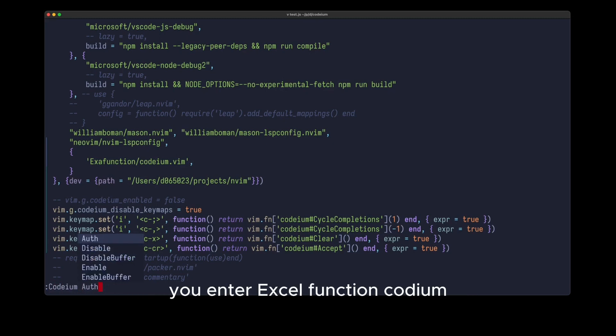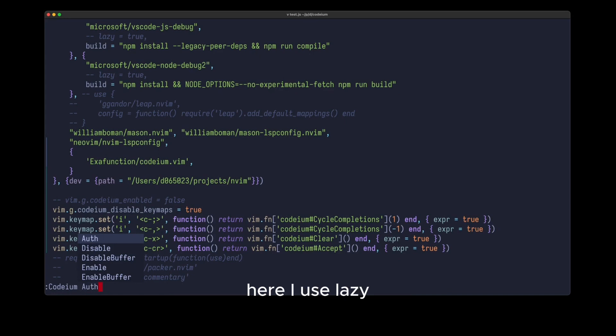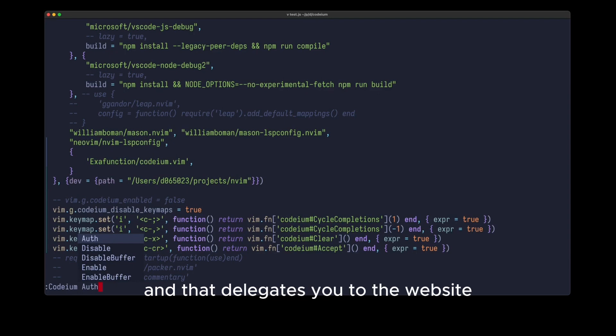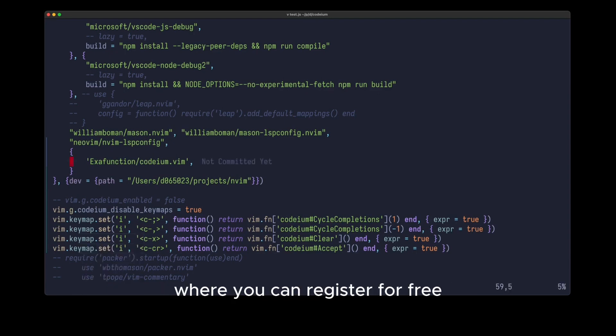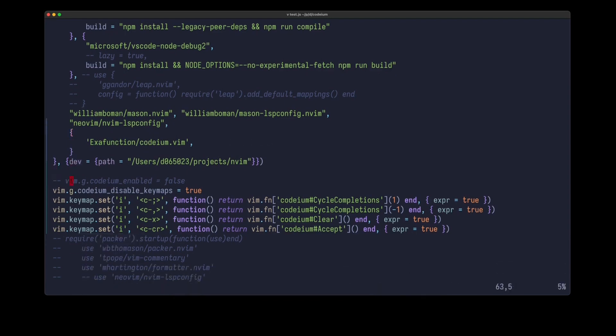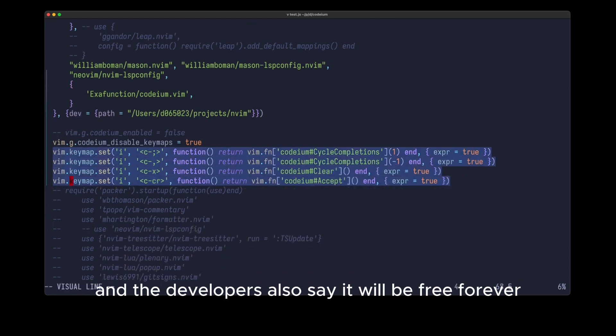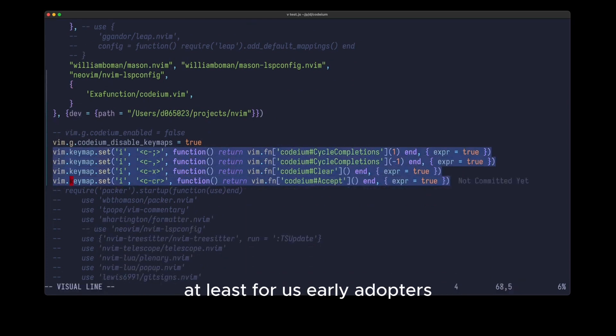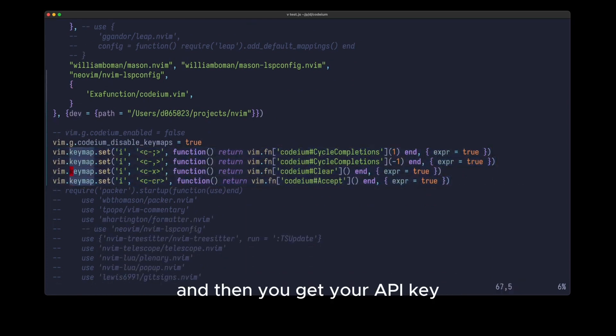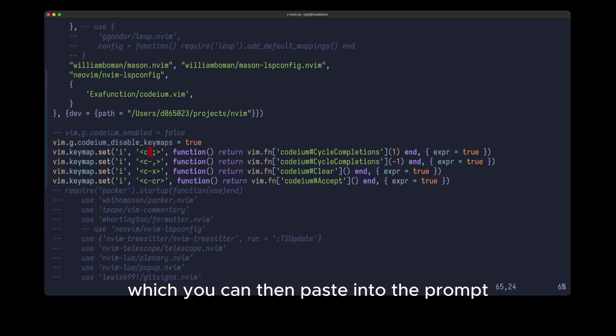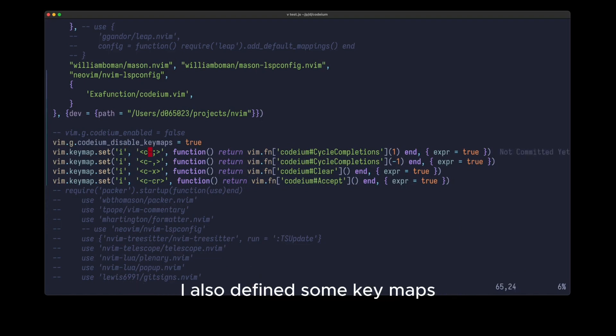You enter the codium vim function into your package manager. Here I use lazy, and then you can run codium auth, and that delegates you to the website where you can register for free. And the developers also say it will be free forever, at least for us early adopters. And then you get your API key, which you can then paste into the prompt.